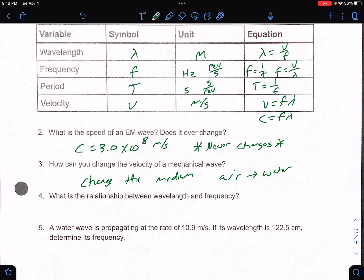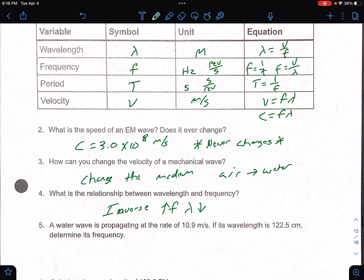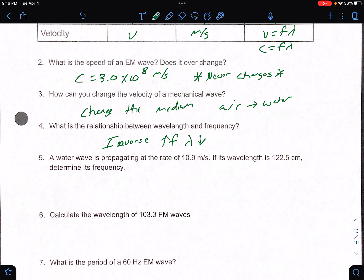Number four: what is the relationship between wavelength and frequency? They are inverse — if frequency goes up, wavelength has to go down and vice versa. Numbers five and six we did in the last video, so I'm just going to skip over those.